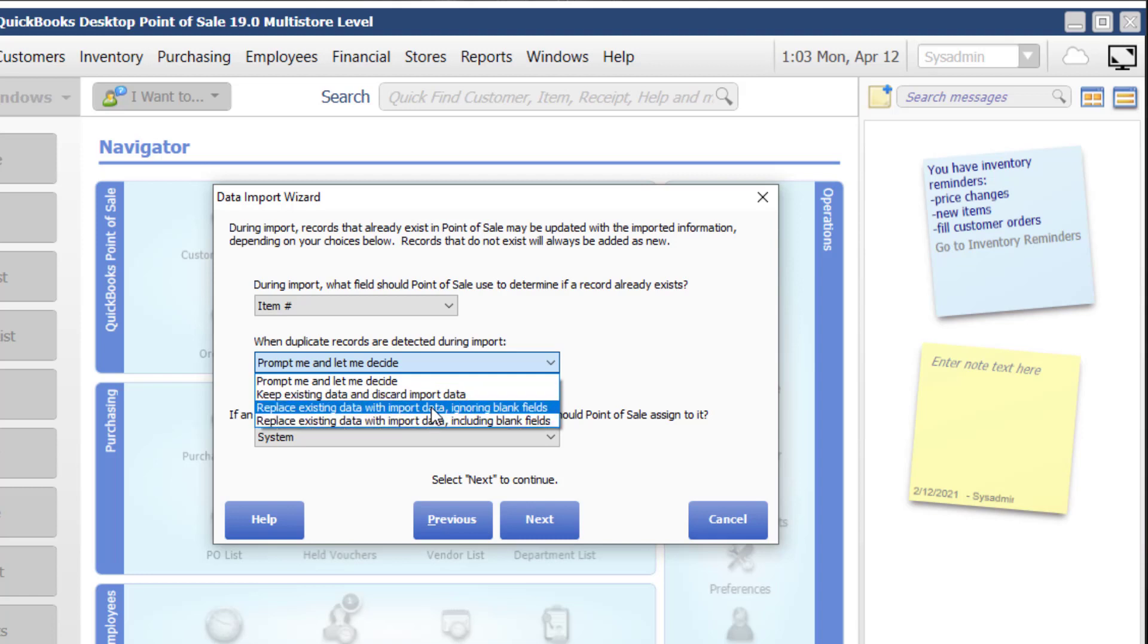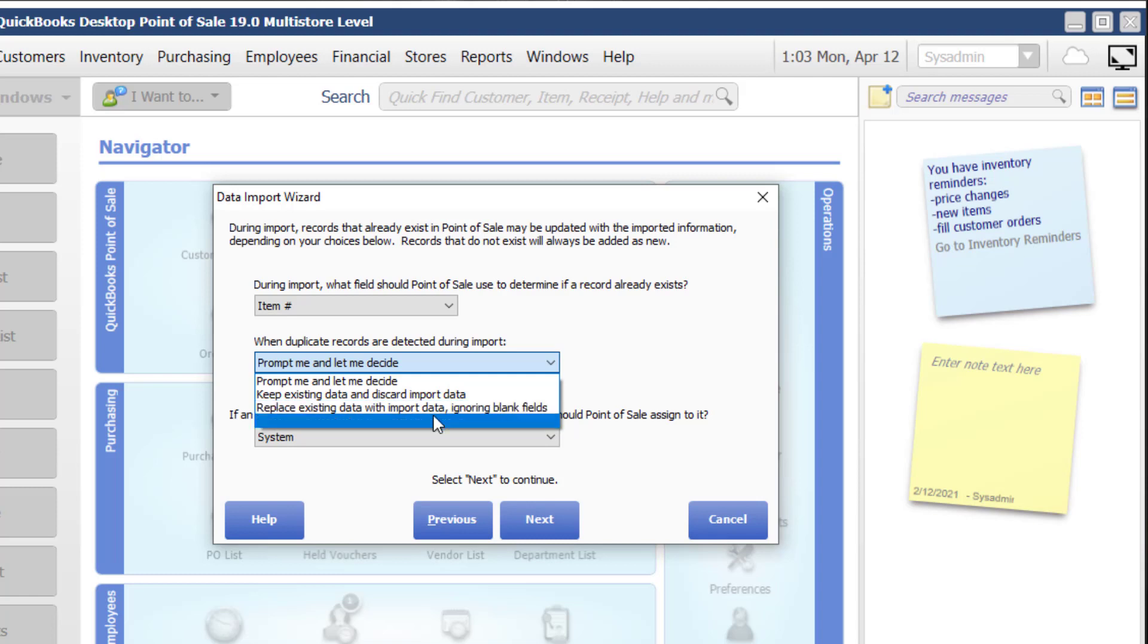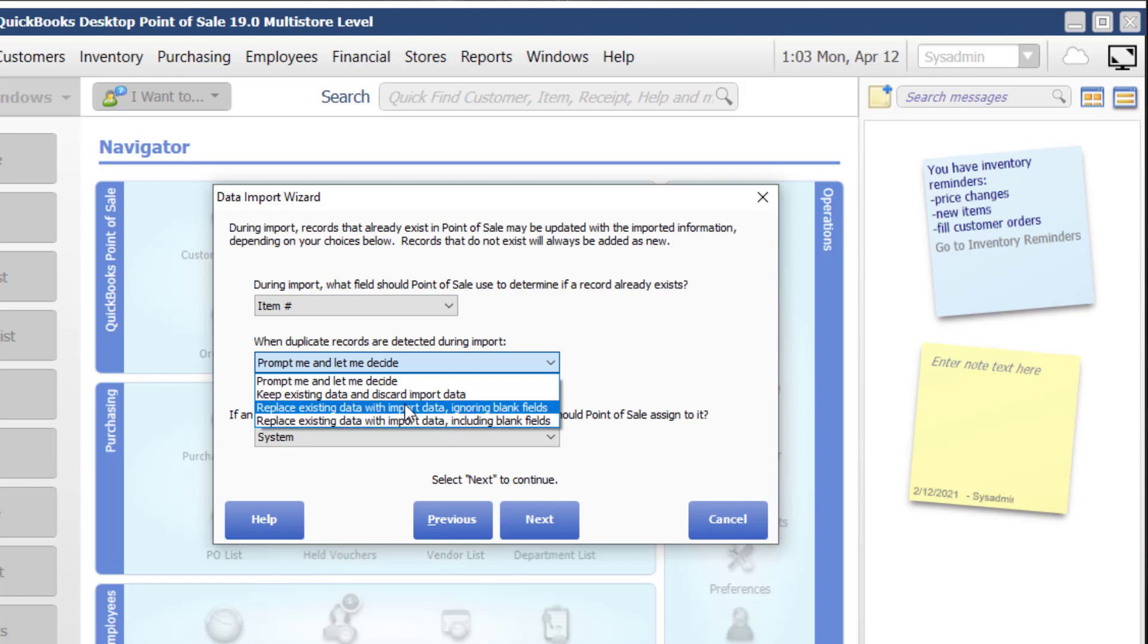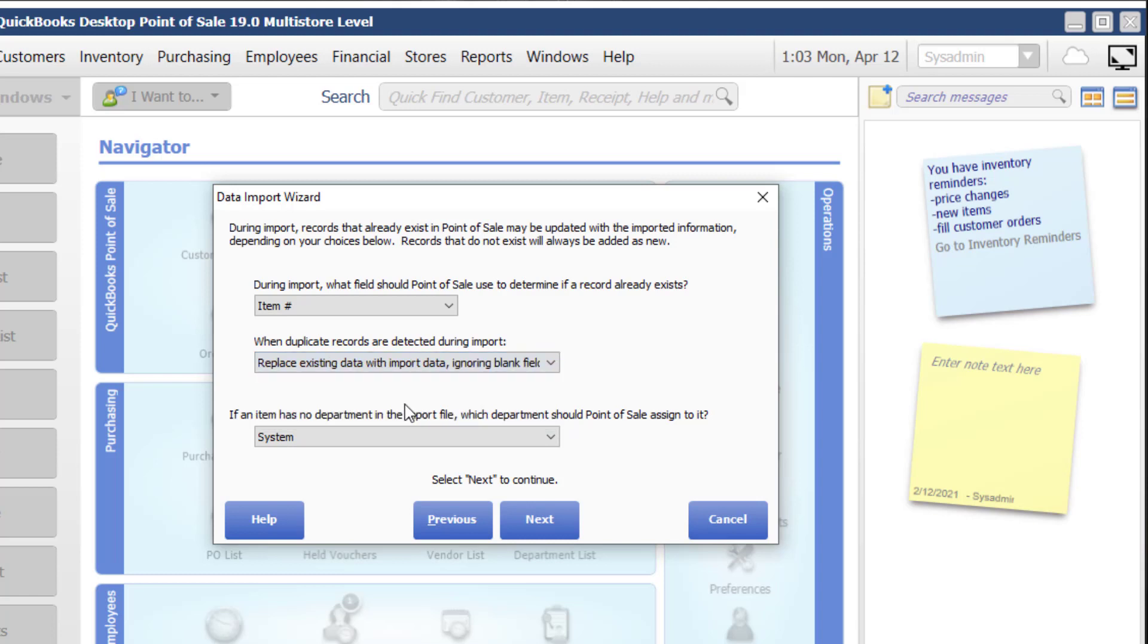And then these two are the most critical. So replace existing data with import data, ignoring blank fields or including blank fields. So what that means is that if I did not map the field, the import is going to skip over it. If I didn't map the field, it's actually going to overwrite it. So in general, I choose ignoring blank fields. And then the last is that department is a required field inside of point of sale.